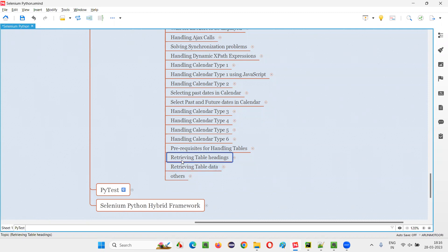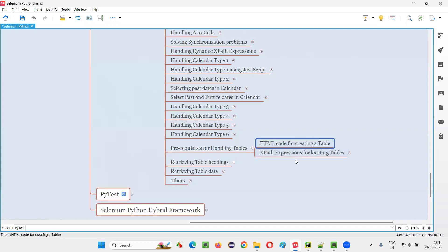In order to understand how to retrieve the table headings from a table using Selenium Python, we should have some prerequisite knowledge required for handling and automating tables. That is, we should have knowledge of writing HTML code for creating a table, and also knowledge of writing XPath expressions for locating the table and table elements.